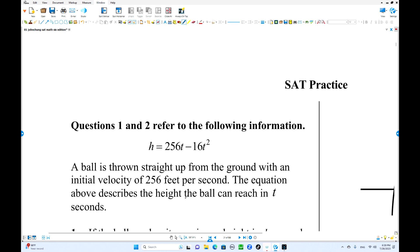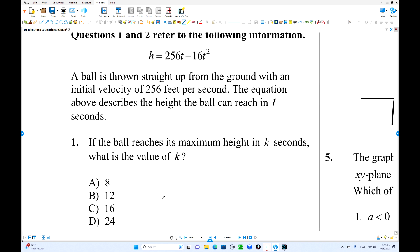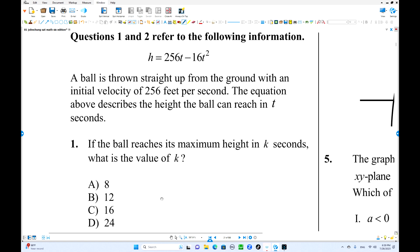Practice questions. This is a very popular set of equations — just like physics. We can see these equations a lot. The equation is h equals negative 16t squared plus 256t.